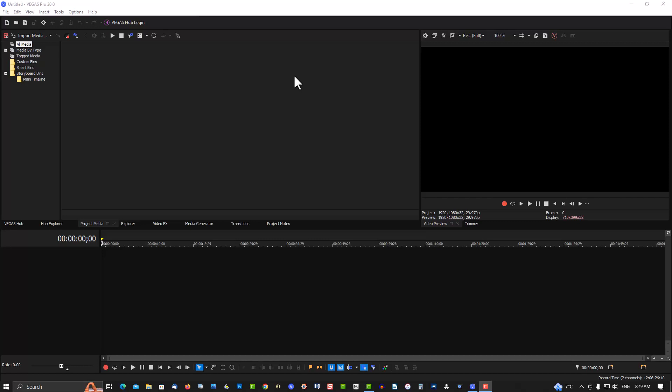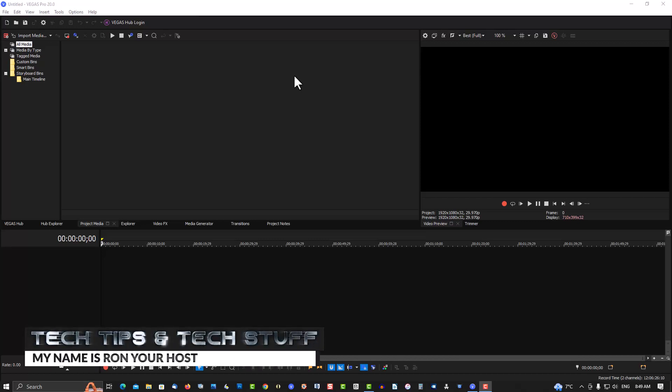Hello you young whippersnappers. My name is Ron from Tech Tips and Tech Stuff.